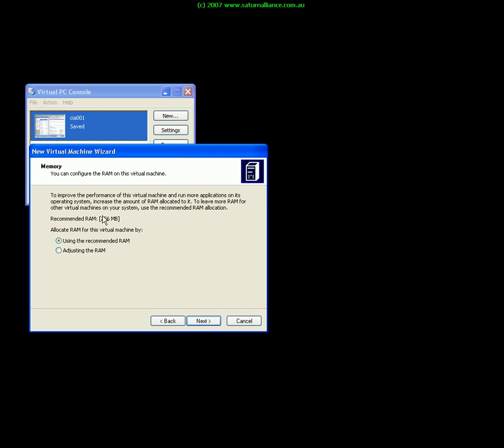Here I can adjust the RAM. Basically the RAM is a function of the amount of RAM that you have on the PC that you're hosting the virtual PC environment. At the moment we'll stick with 256. This can be adjusted at a later point in time.